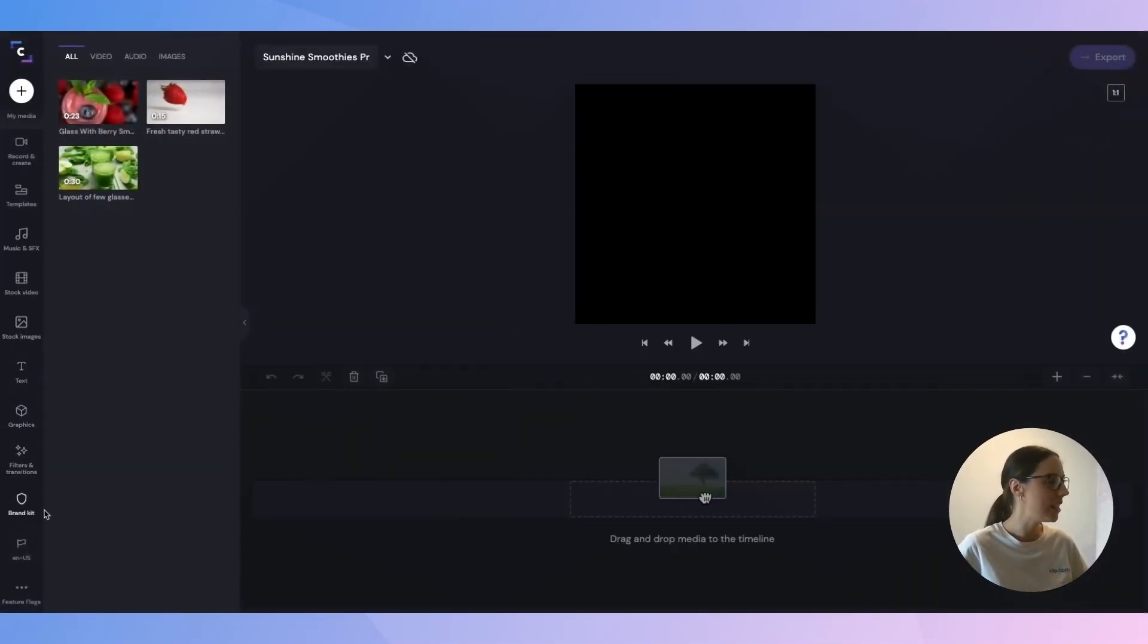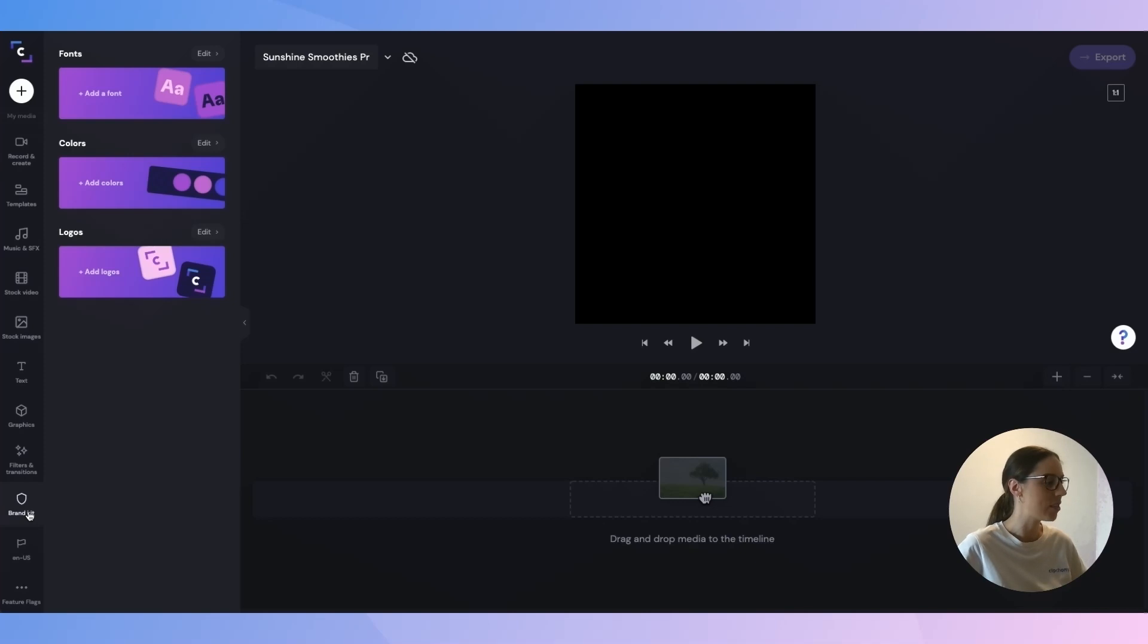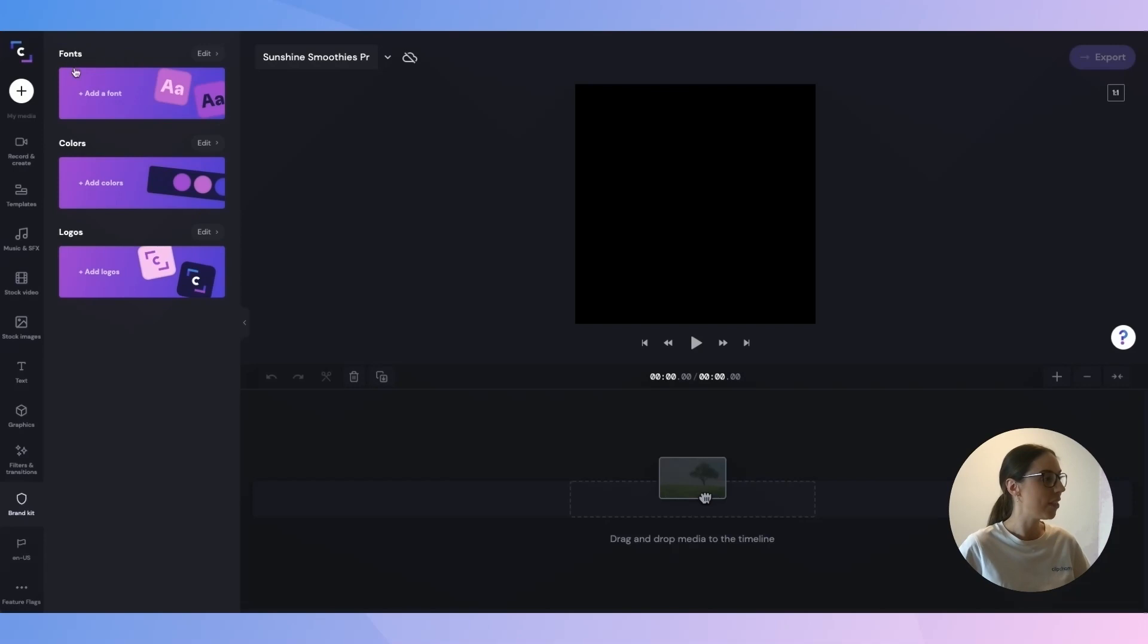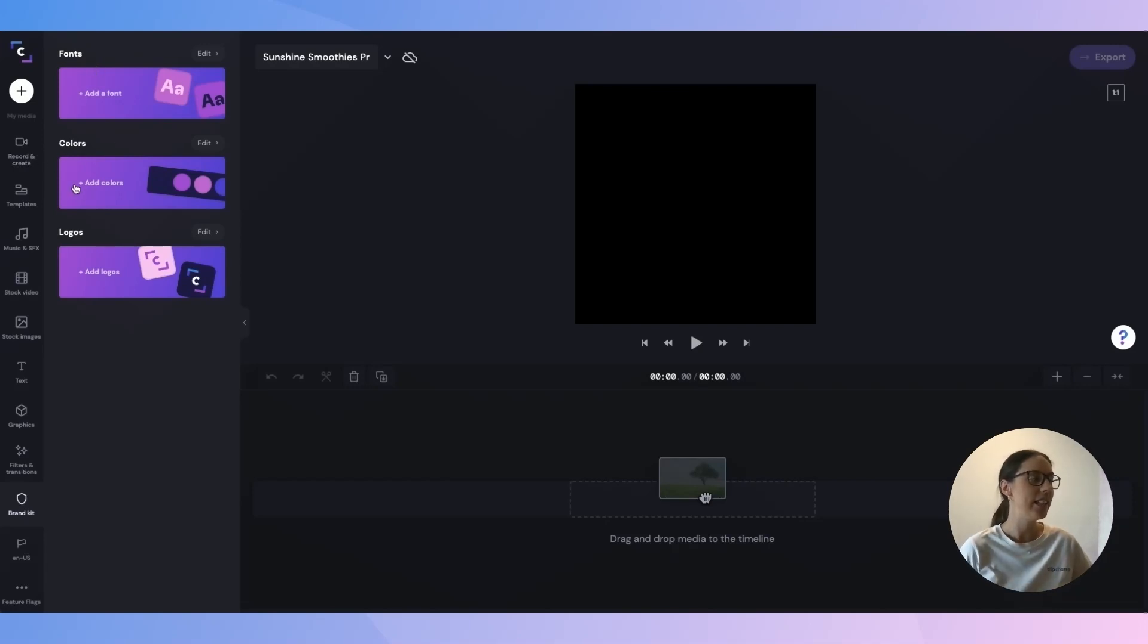Jumping straight into things, if I head over here to the left hand side and I scroll down, I can now see the brand kit button and I'll select that and now three options will come up: brand fonts, brand colors and brand logos.